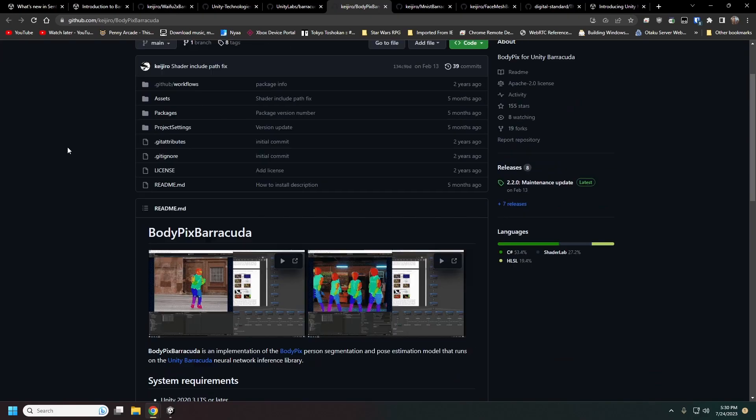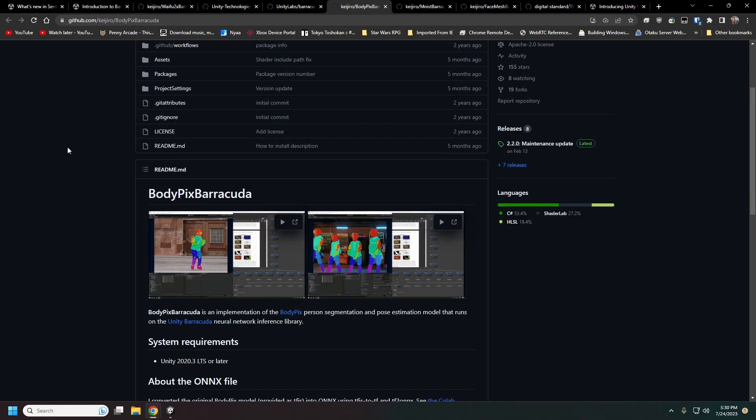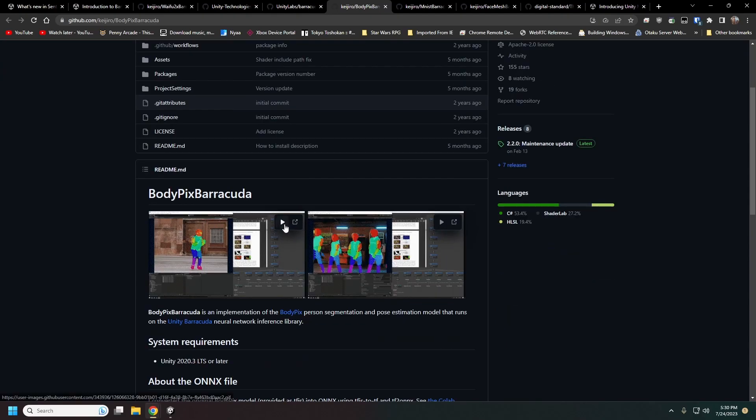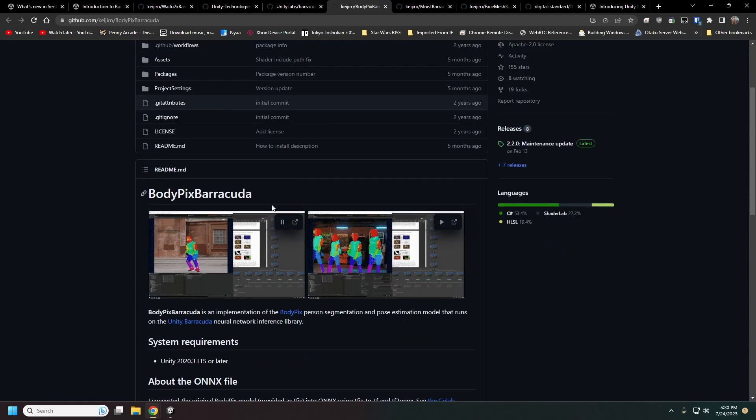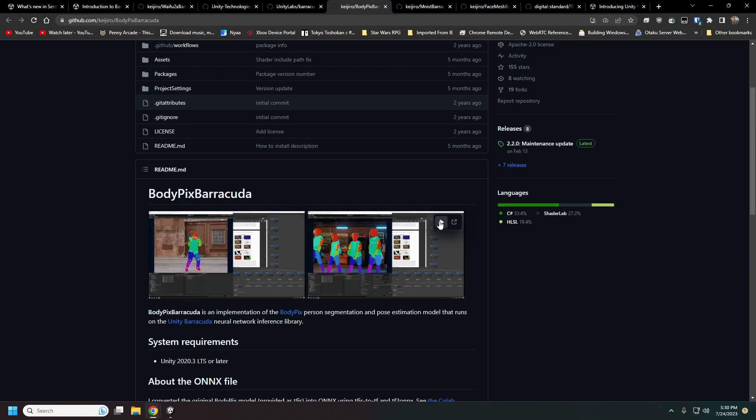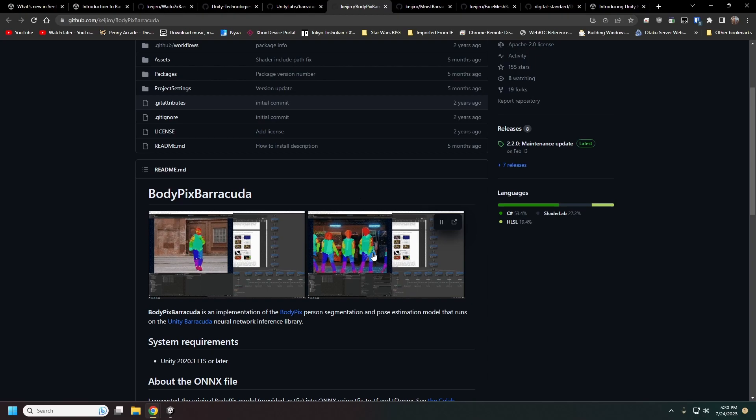This is BodyPix by Keijiro as well and this basically will take a video and segment it out into different body parts, along with multiple users as well.